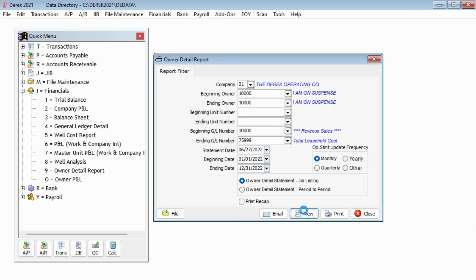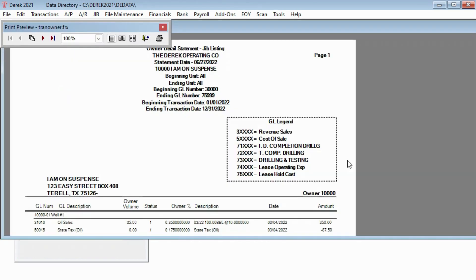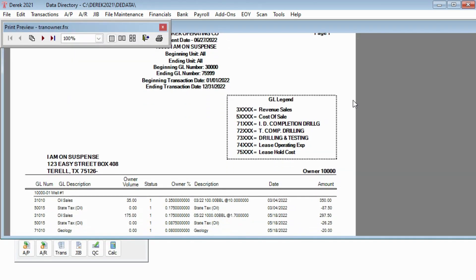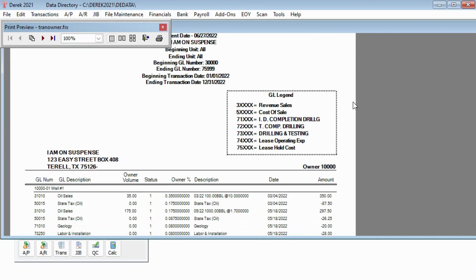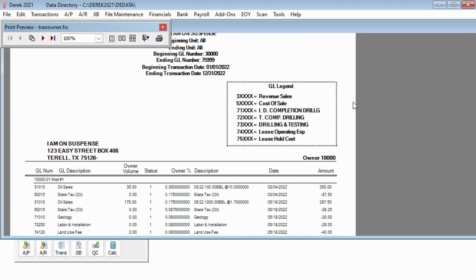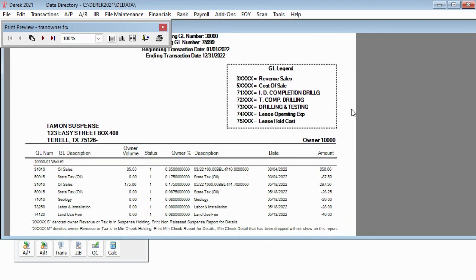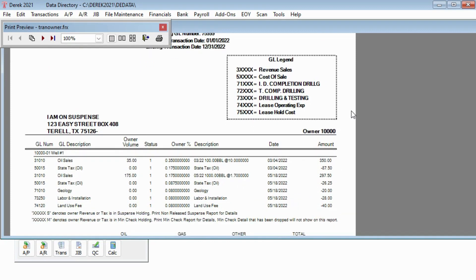Jib Listing will print values based on beginning and ending dates you used when you printed your operating statements, not the date you used for the update date. Owners can quickly determine their tax liability from this report.